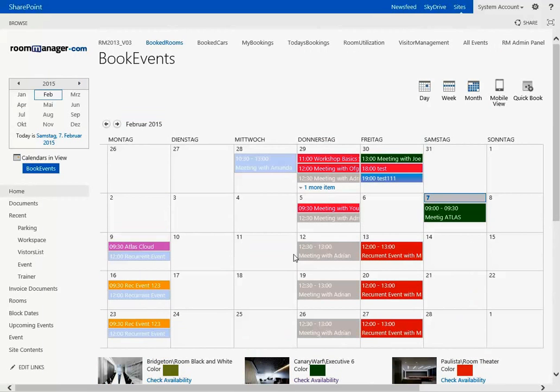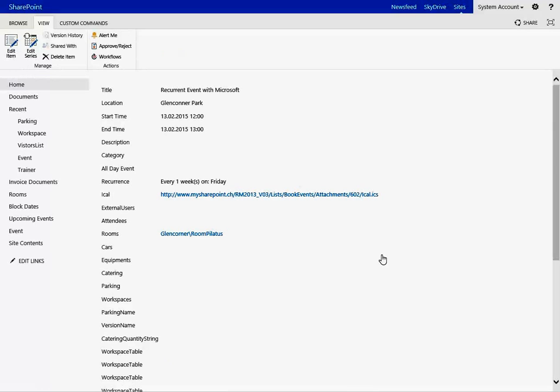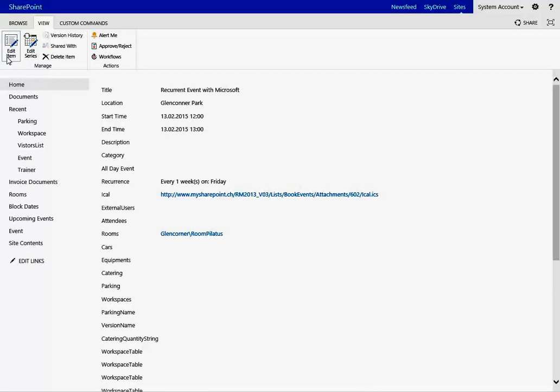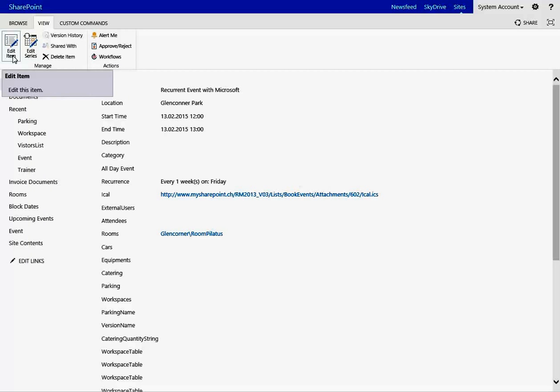The second part would be then the recurrent event. When you click on a recurrent event you see two different buttons here in the ribbon. One is the edit item and one is the edit series. What you cannot do is in a recurrent event of the current version of room manager edit this series. What you can do is just edit one single item in a series.